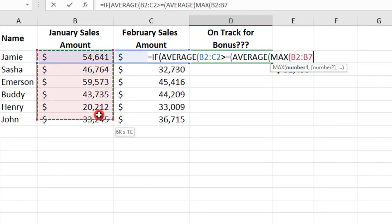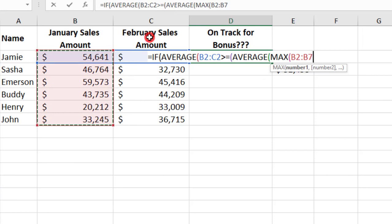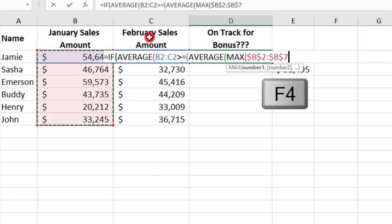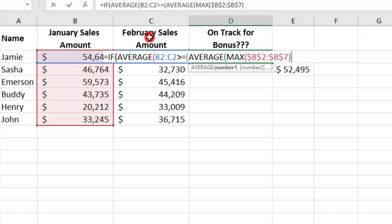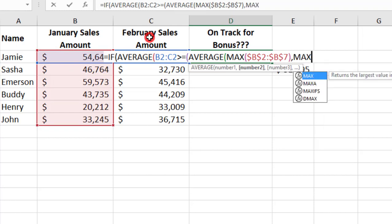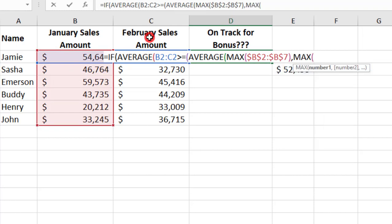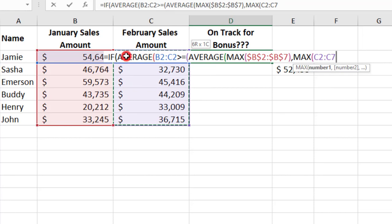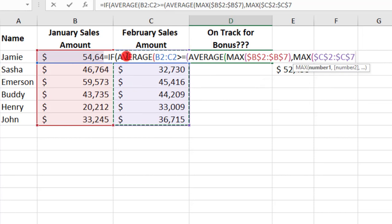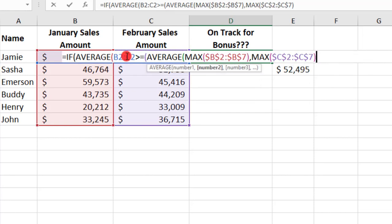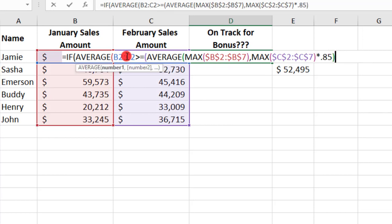And we'll select the January sales amount and press F4 to make that static, comma, the next MAX function, and we'll select the second month, and we'll close this parentheses, then multiply by 0.85, close the parentheses.